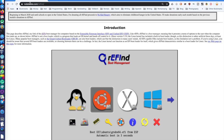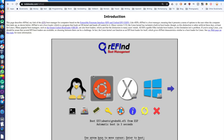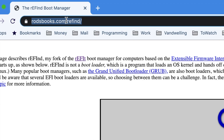I feel like rEFInd is the best one. This is the modern version I use personally to boot Linux, and not only Linux — you can also boot Windows with it. So instead of the default interface when you press the Alt/Option key during boot, you can be presented with a dialog like this one. First, let's go ahead and install this boot loader.